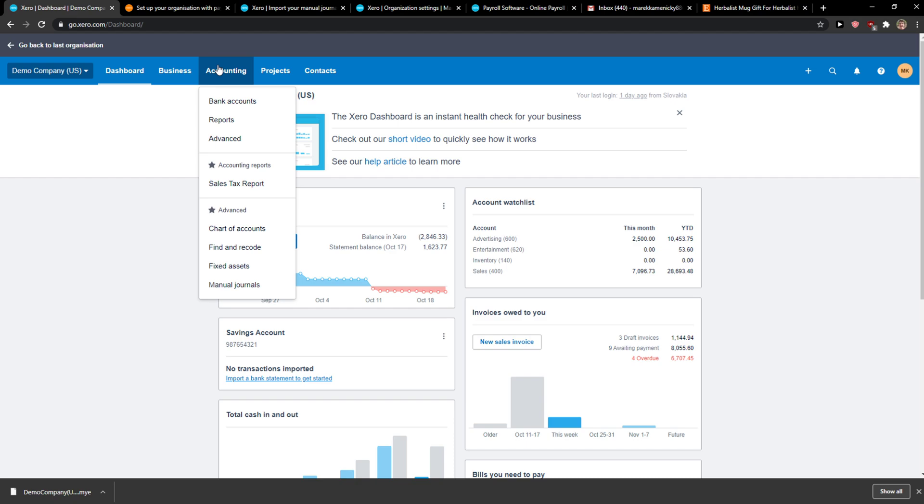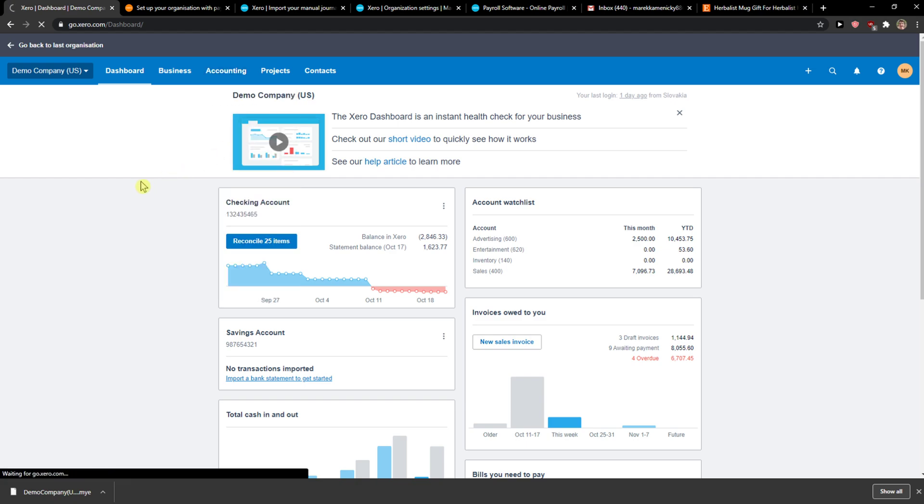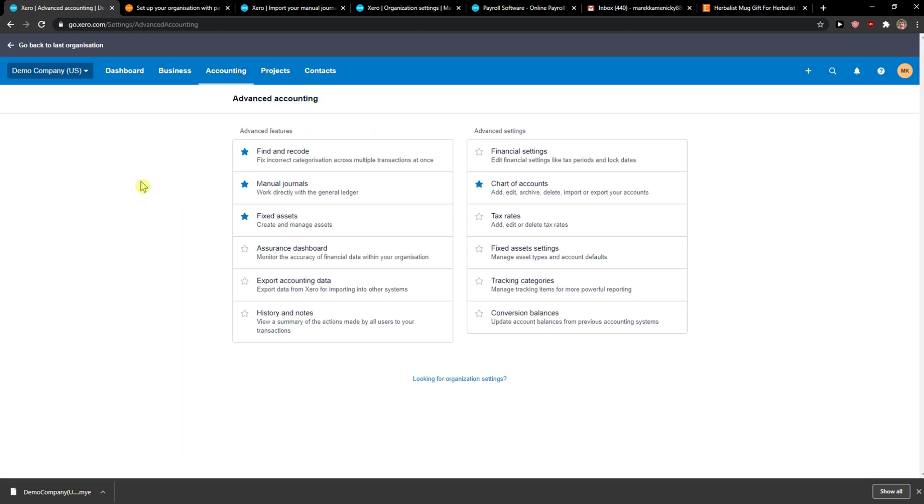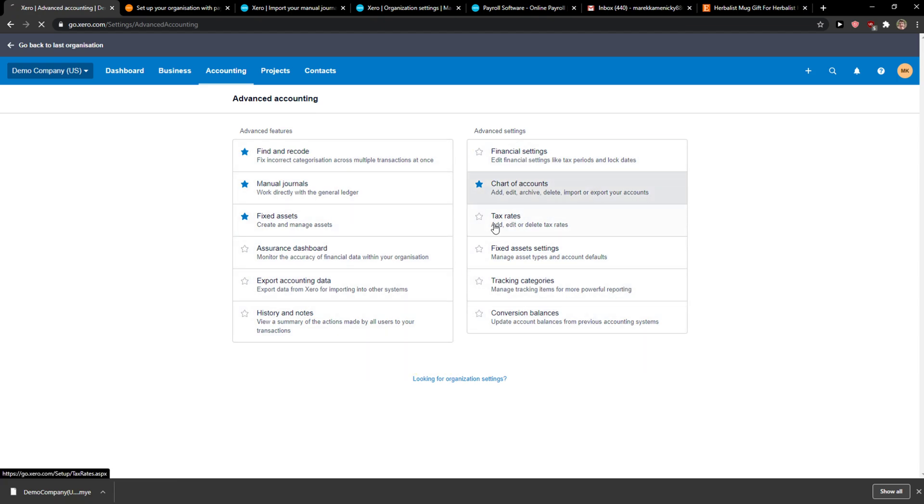The first thing you want to do is click on the accounting menu and when you're here, click advanced. Then you're going to see everything here and what you are looking for is chart of accounts.